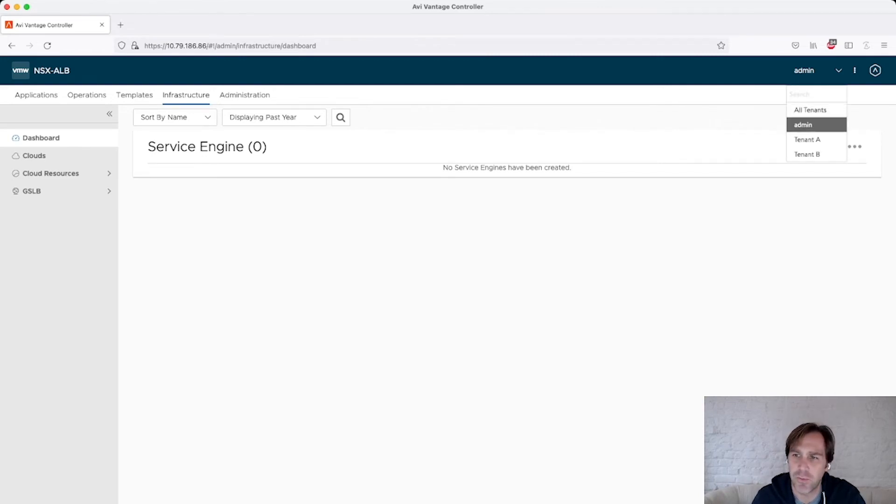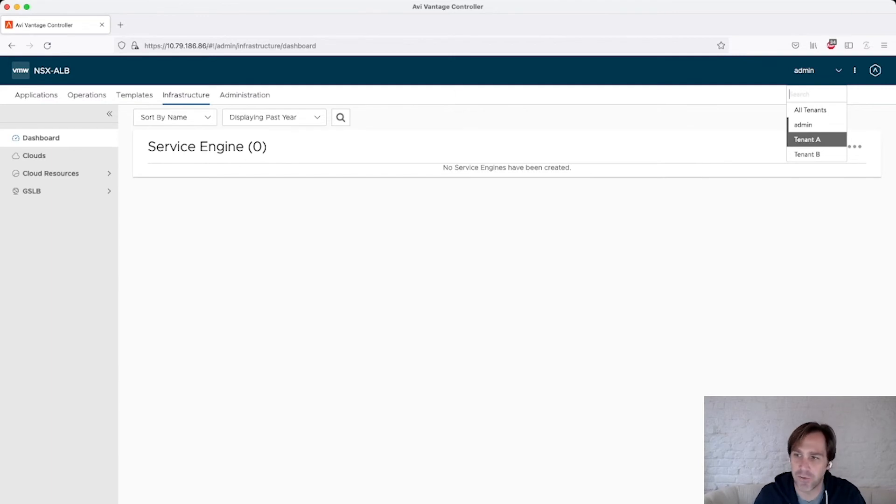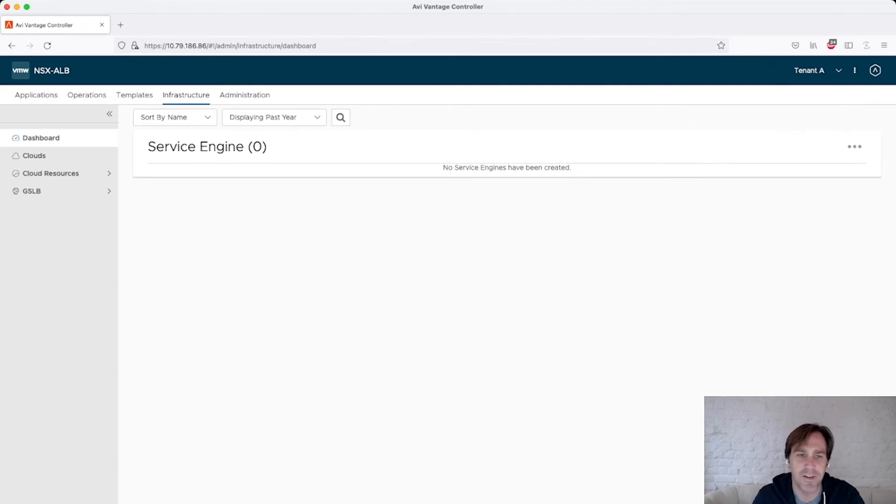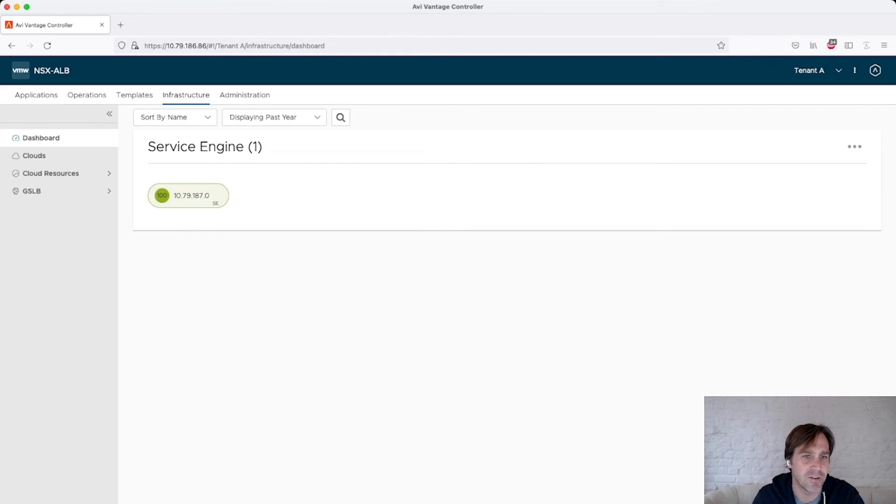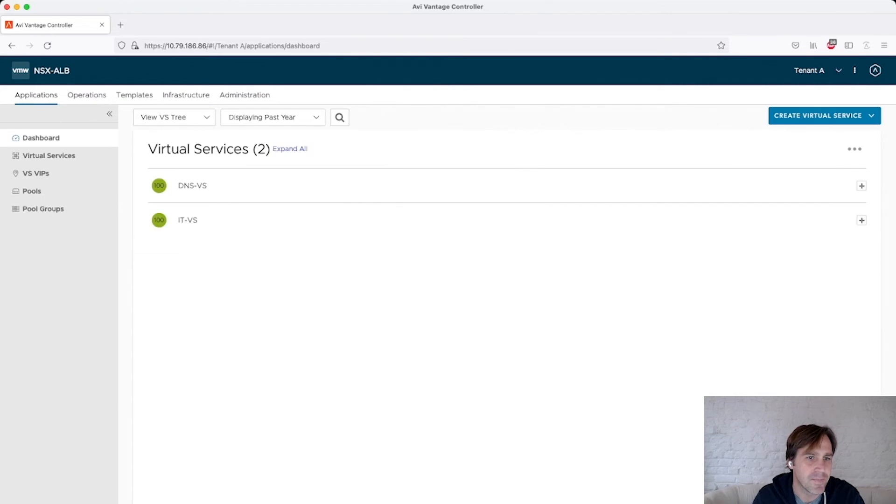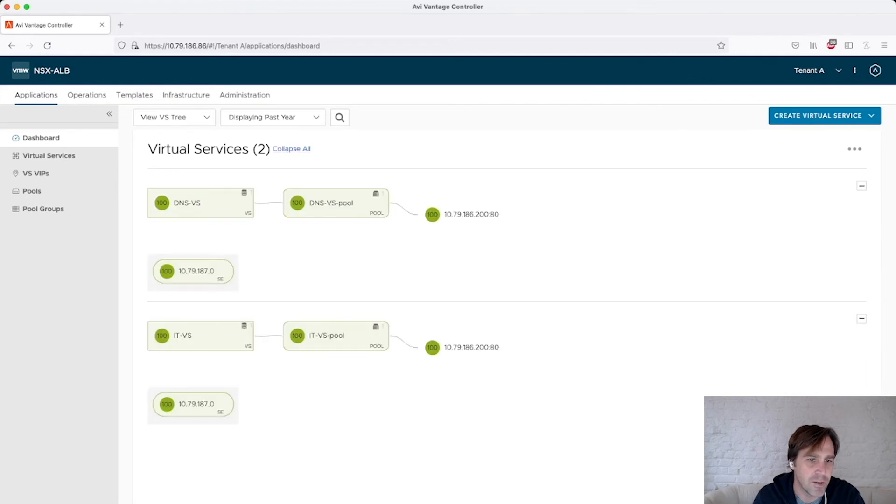As I move throughout the tenants, I'm logged in as admin user, so I have global privileges to everything. I move to tenant A, I can see I have a service engine here, this .0. If I look at my applications, I have the DNS VS and IT VS. And I'll just expand this out and you can see they're both using .0 as their service engine.